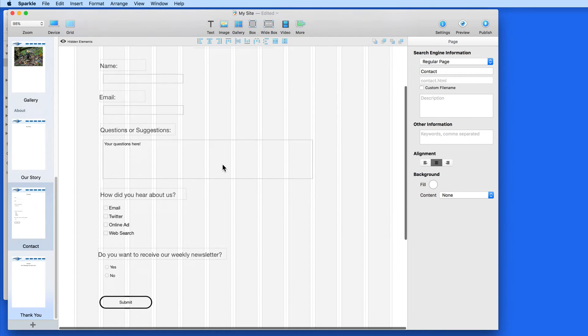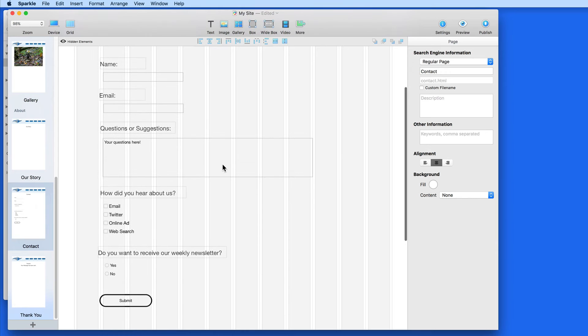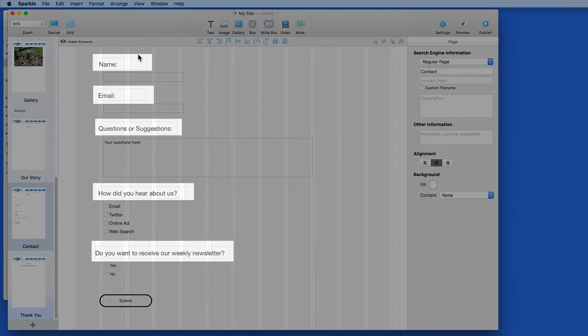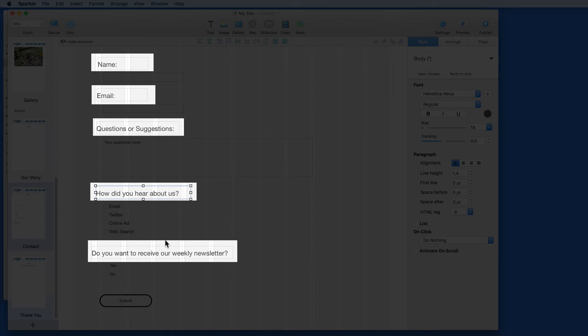So I've pre-built a contact form here. Let's look at the elements that are included. There are several text boxes which label each section of the form.